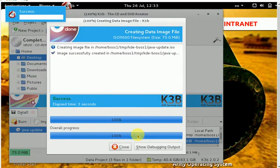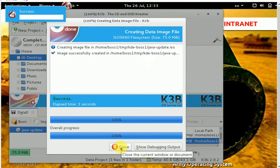You can create image. 100% successfully image.